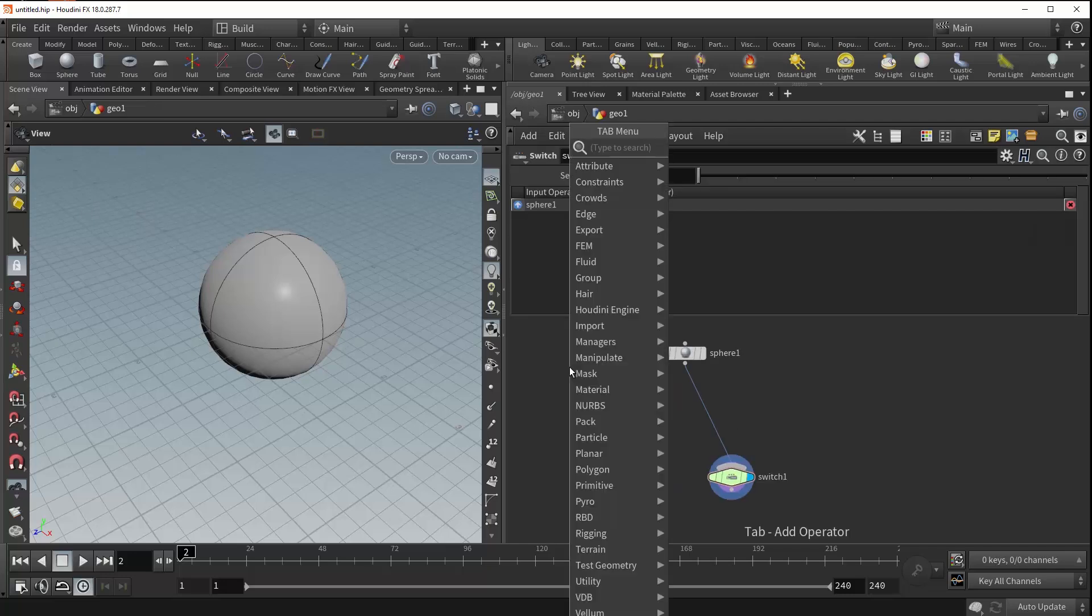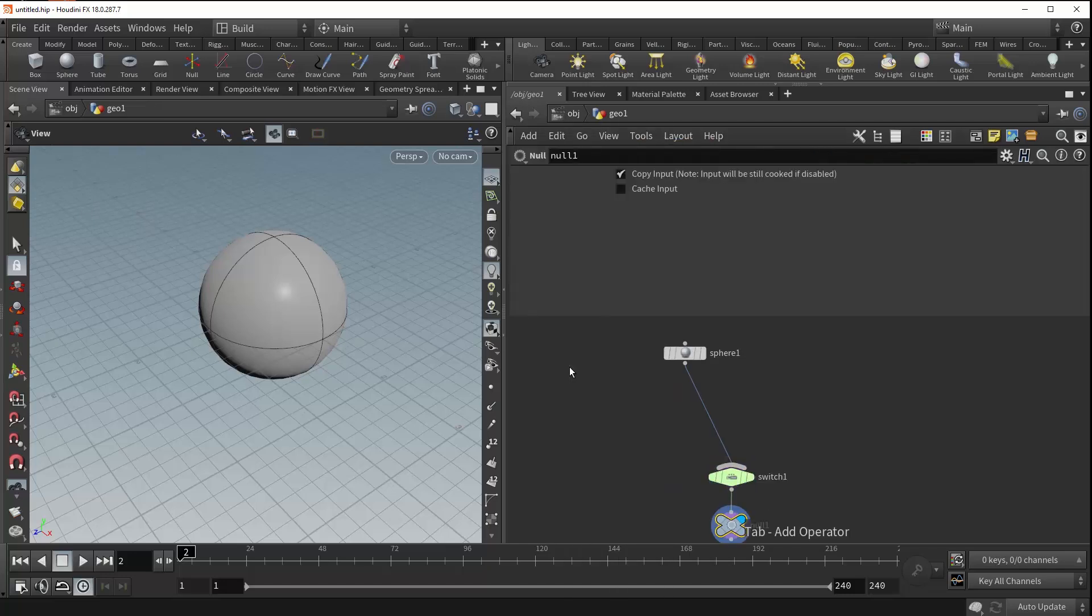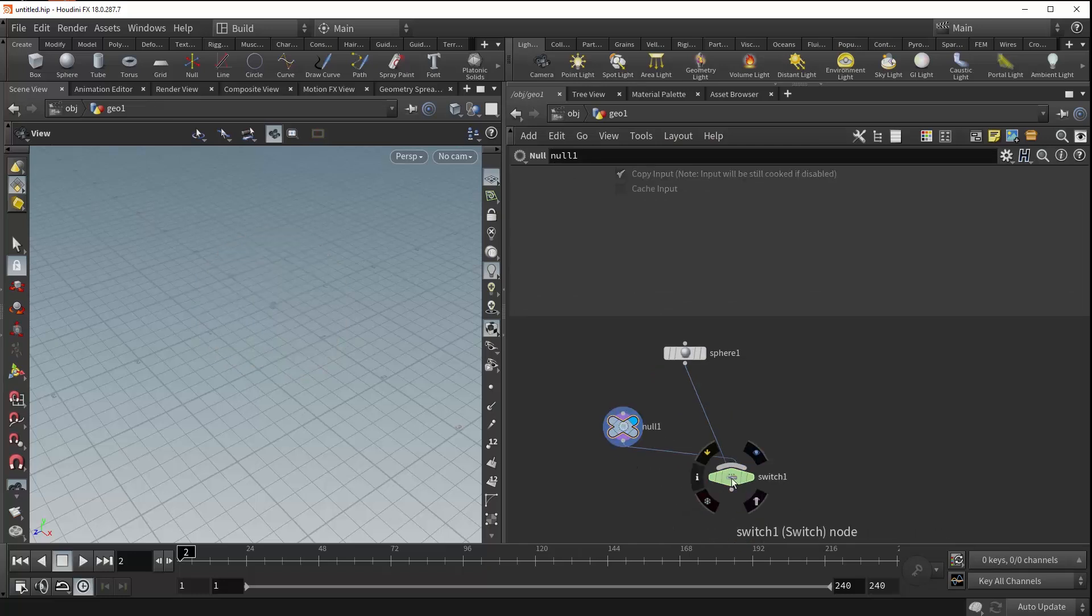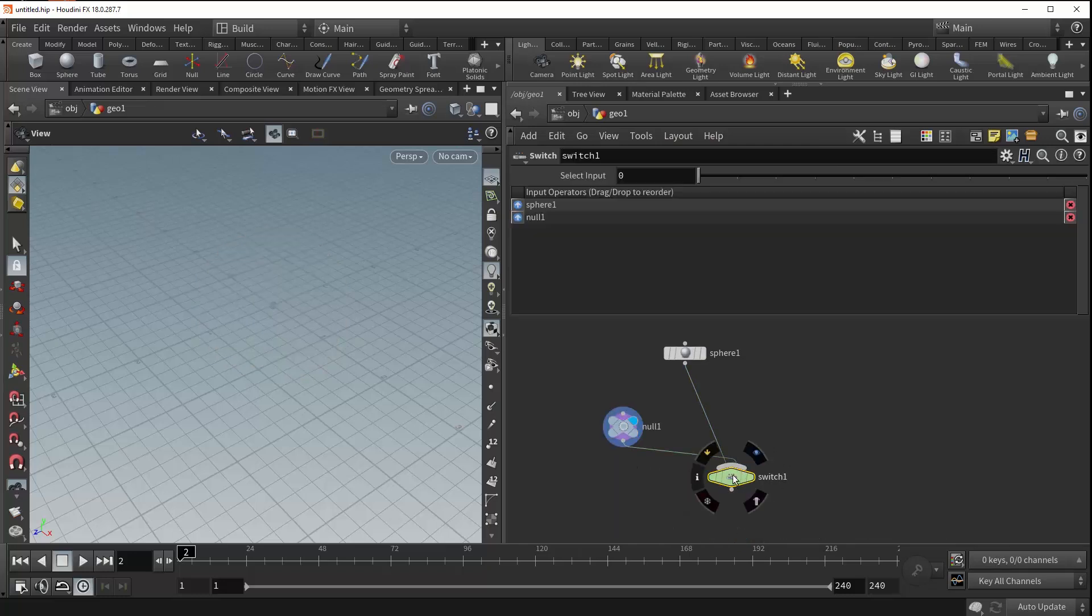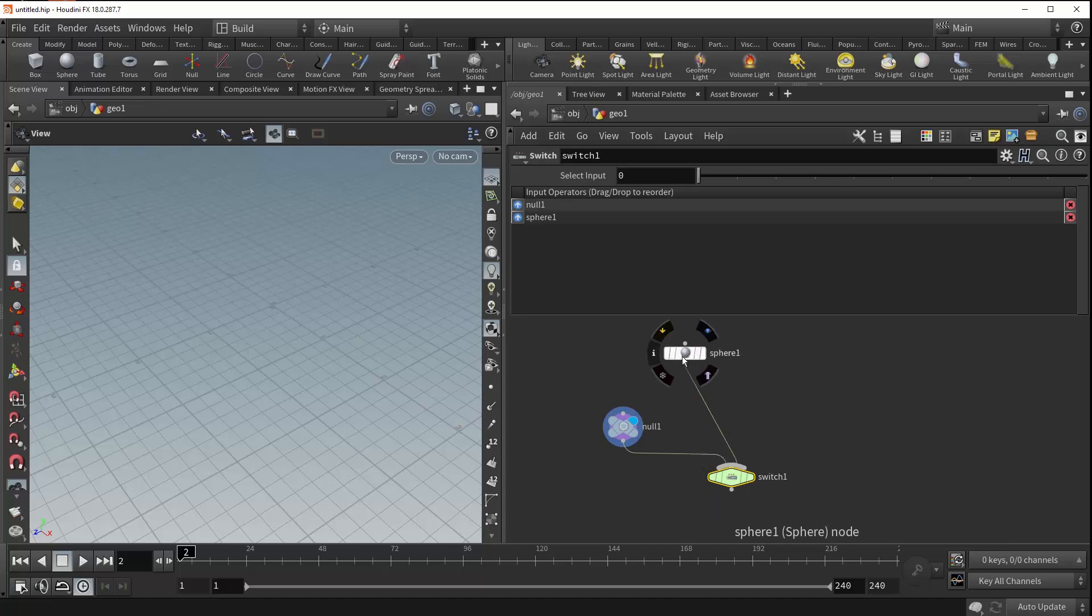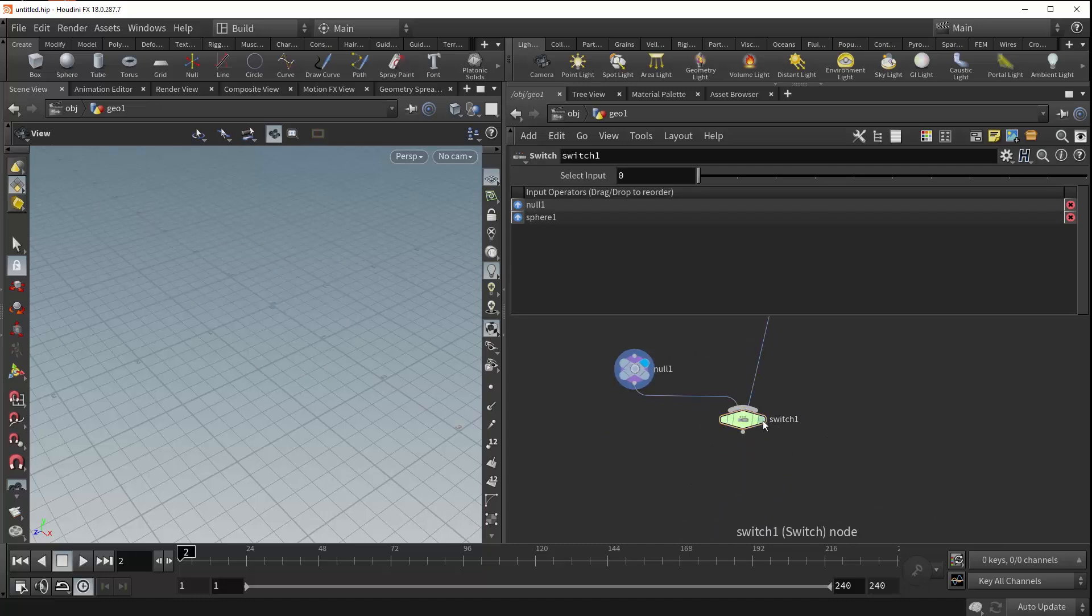Instead drop down a null and plug this into our switch. And with our mouse over our switch we can actually just press shift R to rearrange these inputs nice and easy. There we go.